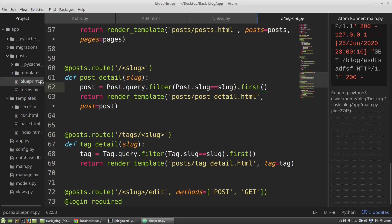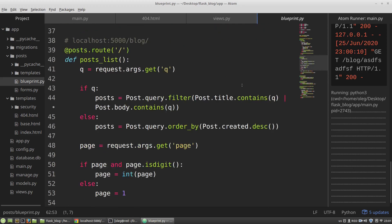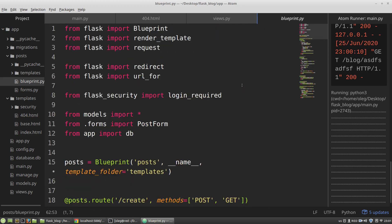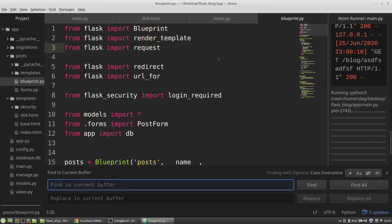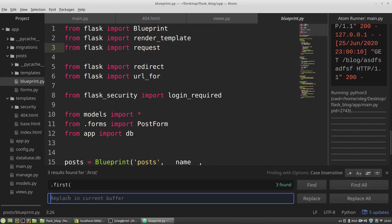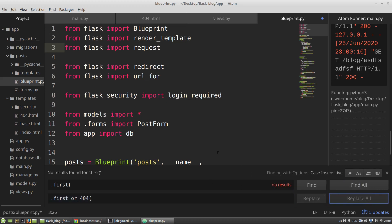So I want to change this method to another. I want to change dot first to first_or_404. Replace all. And that's all.